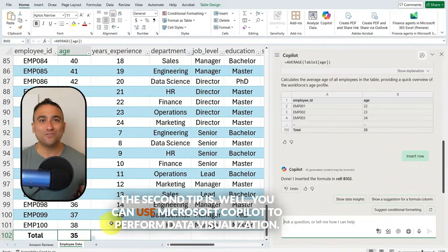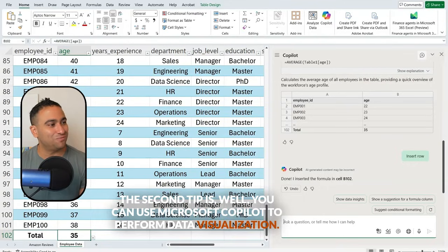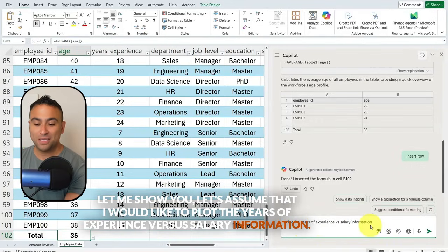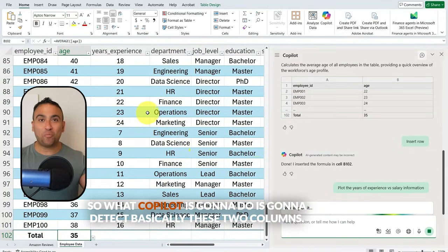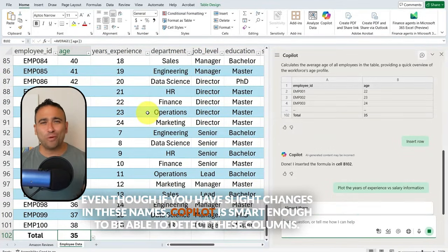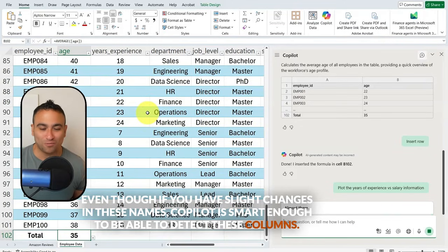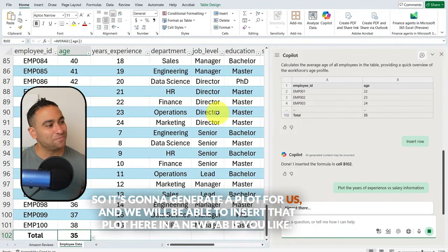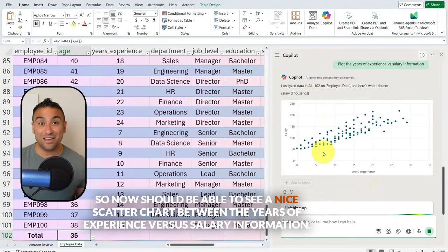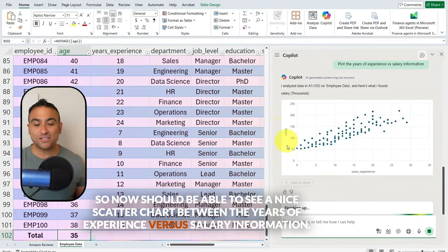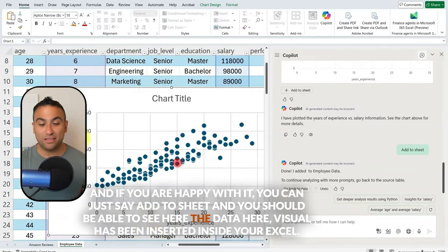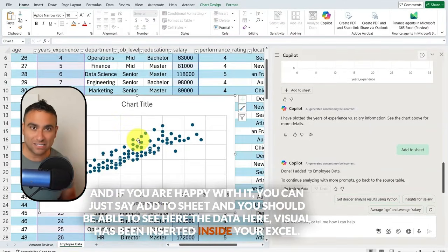The second tip: you can use Microsoft Copilot to perform data visualization. Let's assume I would like to plot the years of experience versus salary information. Click run, and Copilot will detect those two columns — even with slight naming changes, it's smart enough to find them. It generates a scatter chart, and if you're happy with it, you can say 'add to sheet' and the visualization will be inserted directly into your Excel file.